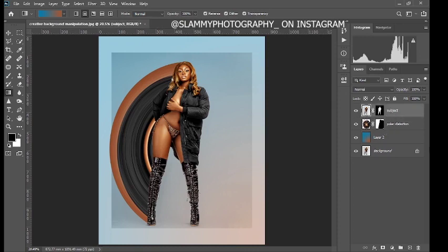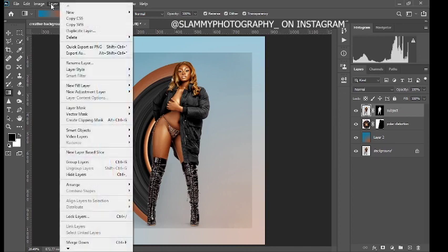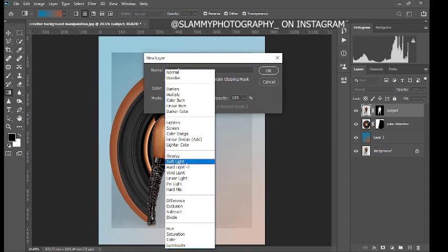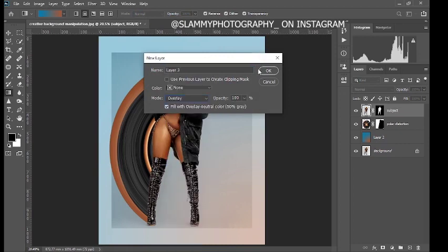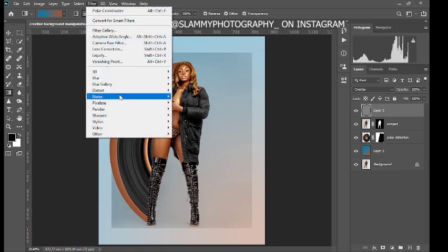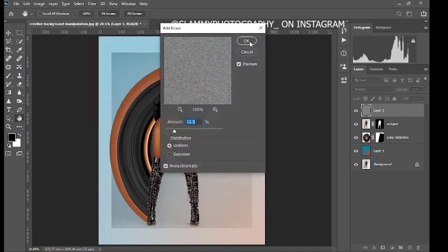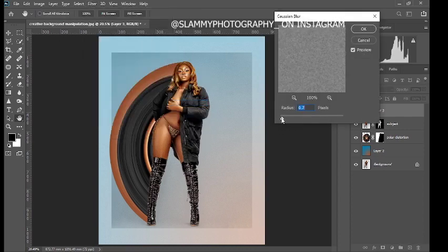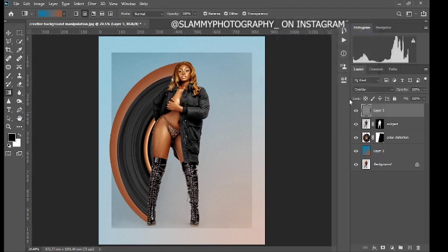The final step is to come to Layer > New Layer, set the mode to Overlay, and fill with Overlay Neutral Color. This acts as the glue to hold everything together so your image doesn't break when you upload it to social media. Now add noise, come to Filter > Blur > Gaussian Blur, then reduce the opacity to 0.2 and click OK. You can reduce the opacity here as well.